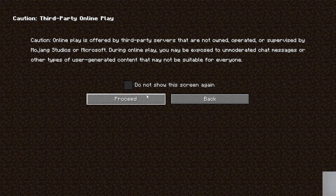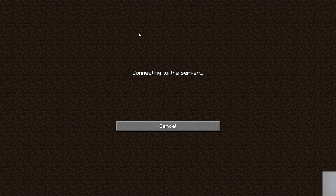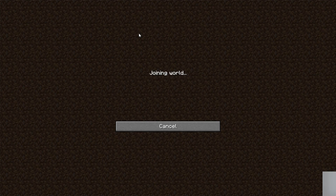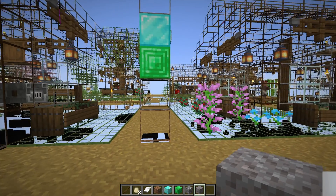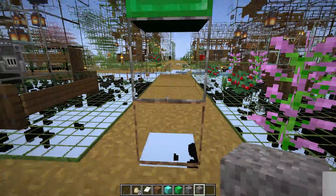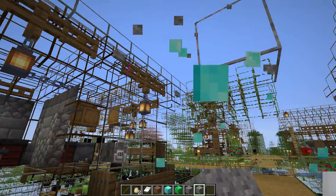A Simple Game Hosting server can have X-Ray because you own the server. Just like I own this server right here — I can X-Ray on it without fear of consequences, because if anyone's going to ban me, it's going to be me banning me, which doesn't make any sense. So here we are in-game, and we can immediately see that X-Ray is, in fact, working.